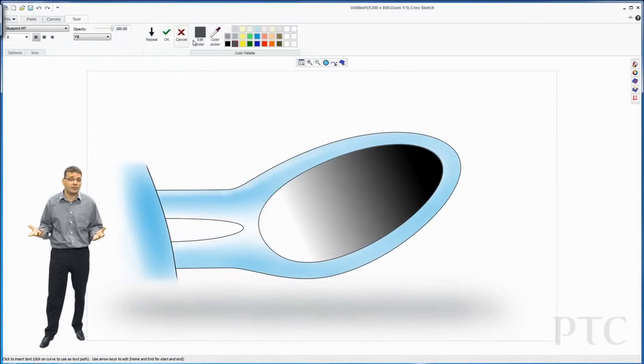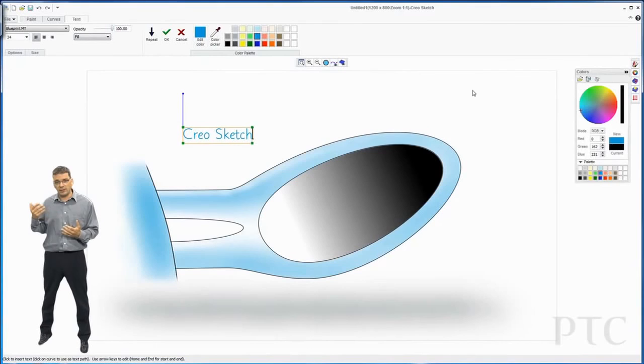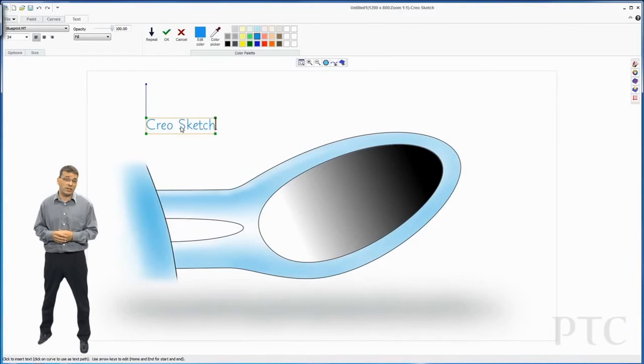Finally, I might want to add some text. I can use the text tool and type in the text I want. I can set the size of the text, change the color, and change the font. And that is Creo Sketch.